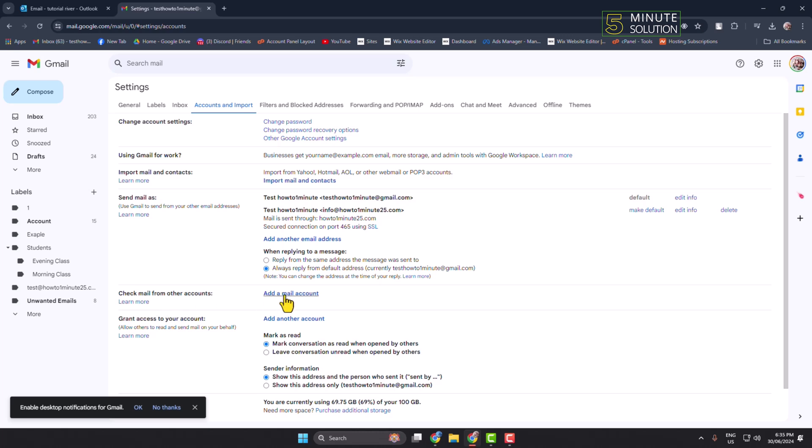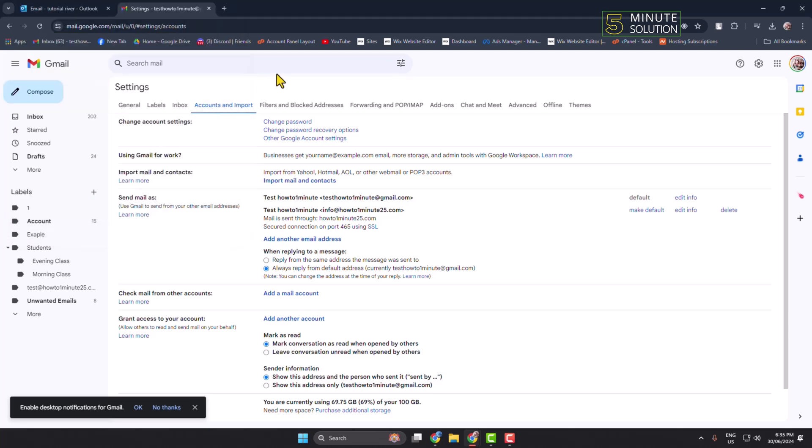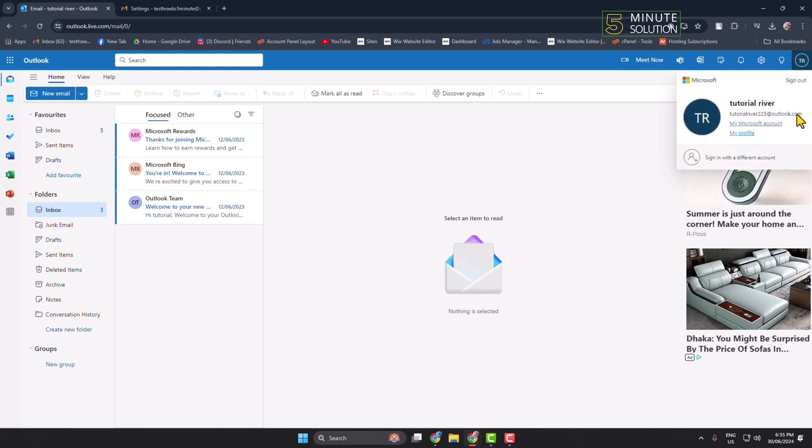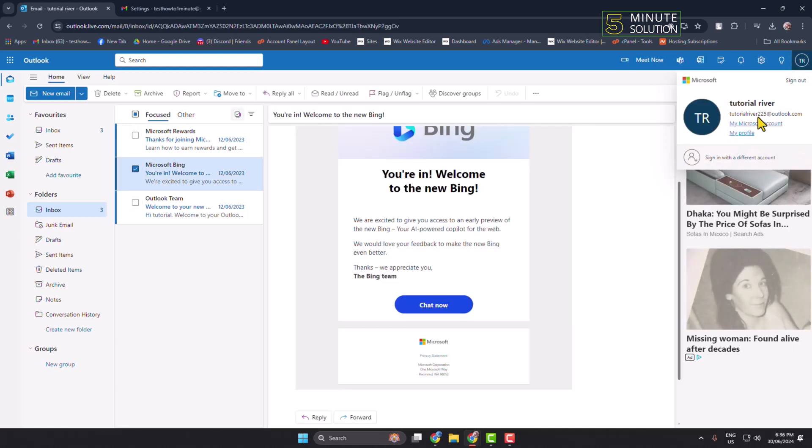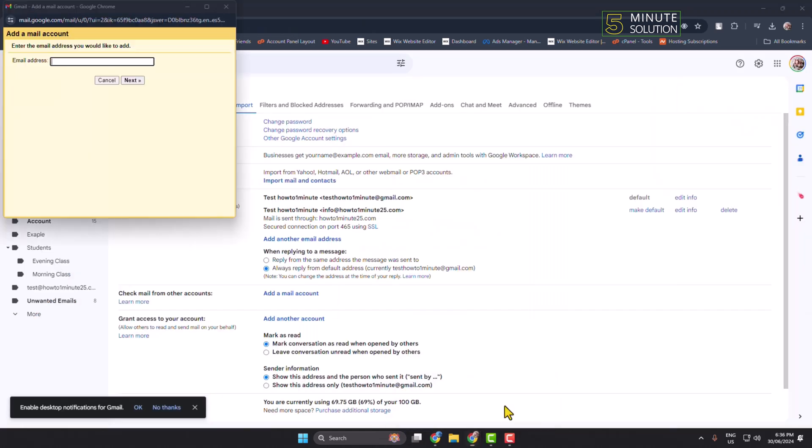Here, just click on Add a Mail Account. Now in this email address box, write your Outlook email address. So I'm going to my Outlook and copying my Outlook email address, and then adding my Outlook email and clicking on Next.